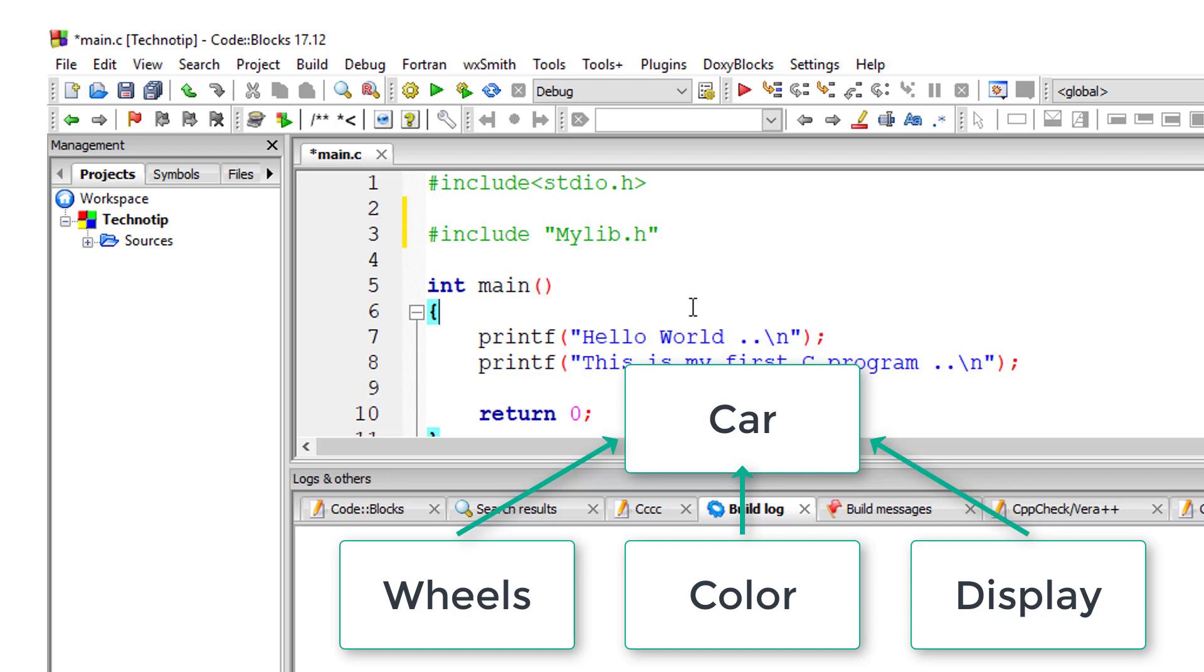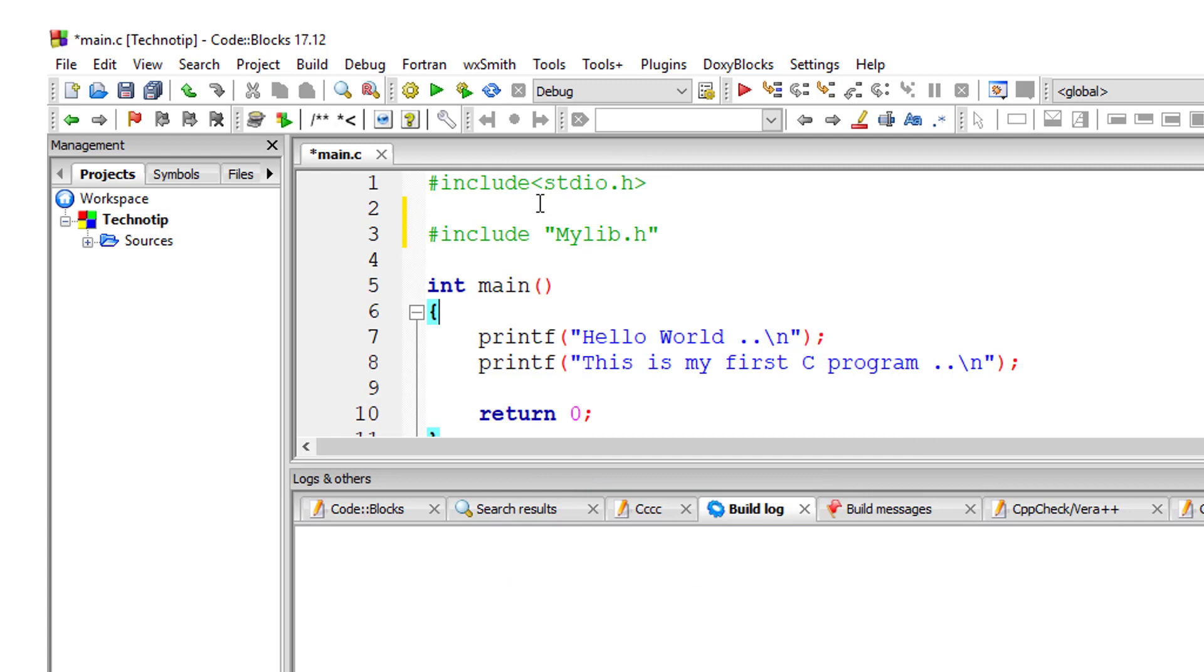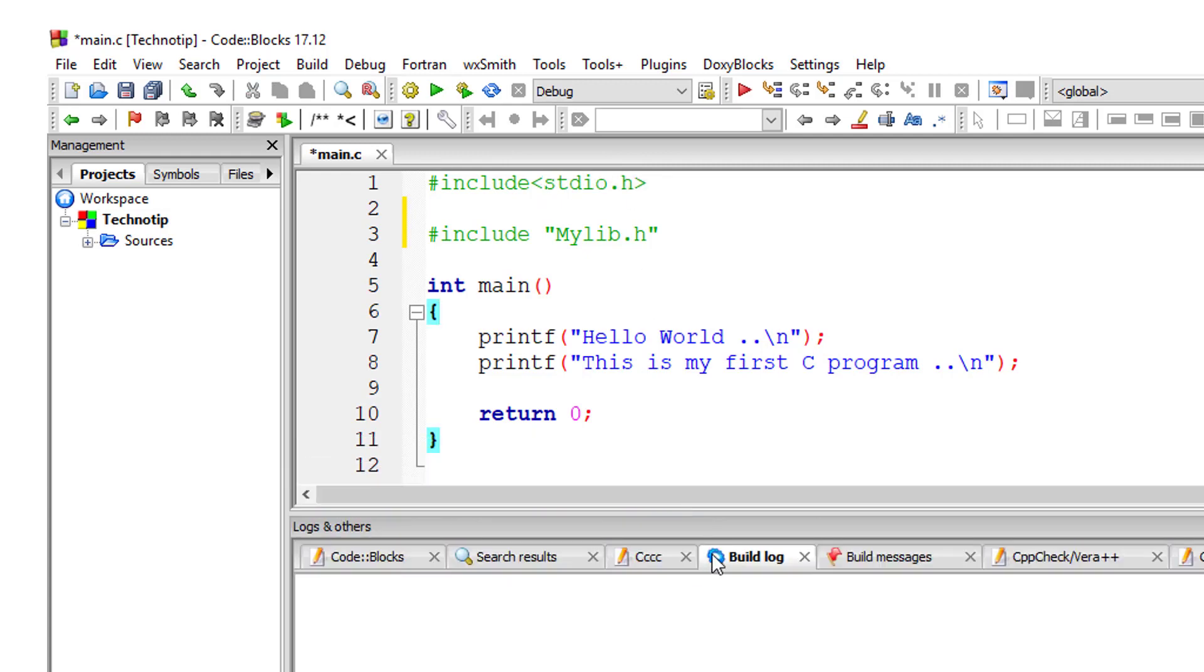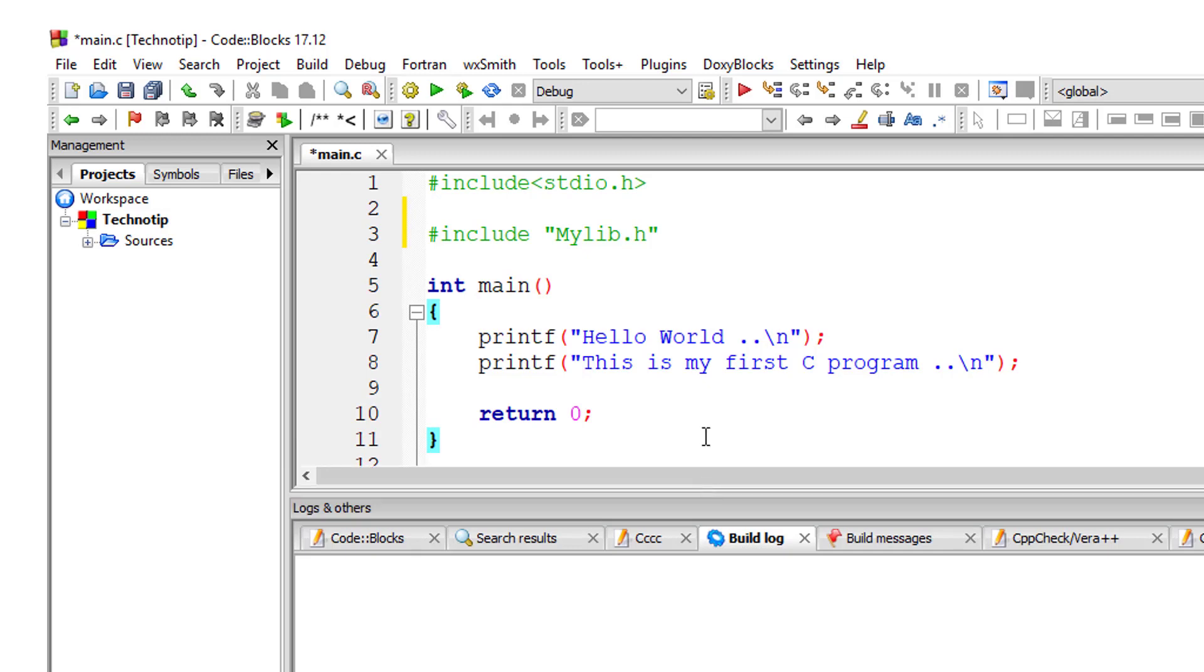Let's take standard library functions as an example. Someone has written all the elaborate logic to display content to the console using the printf function. This logic is present in the library file stdio.h.